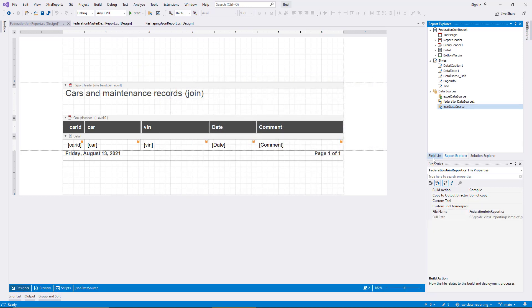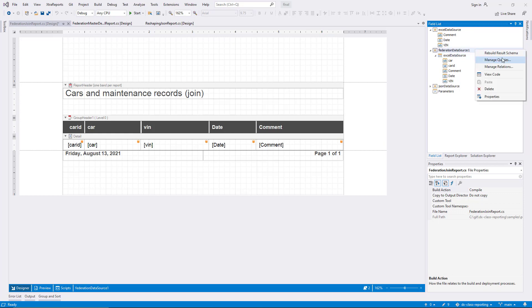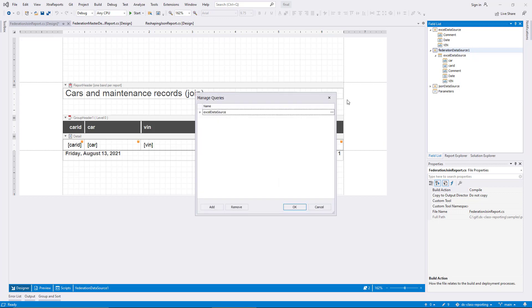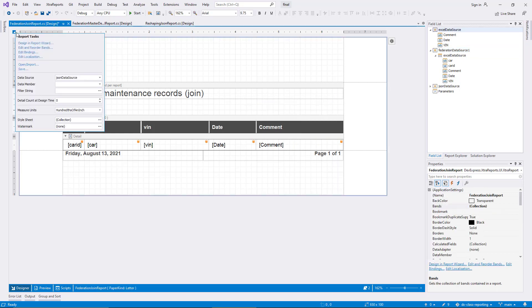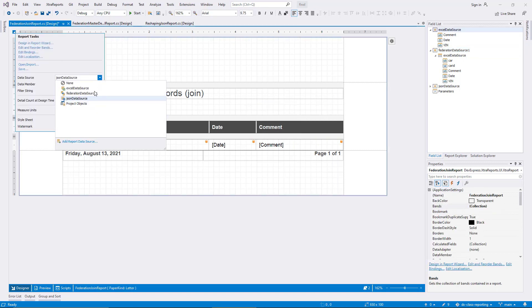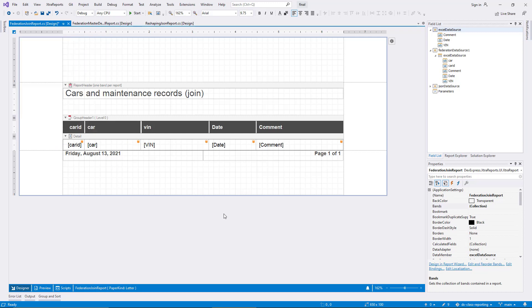Note that the sub-item of the Federation data source, the query I created, is called by the name of its first source element by default. You can rename it in the Manage Queries dialog if you wish. I assign the new query as the report data source now, and switch to Preview.